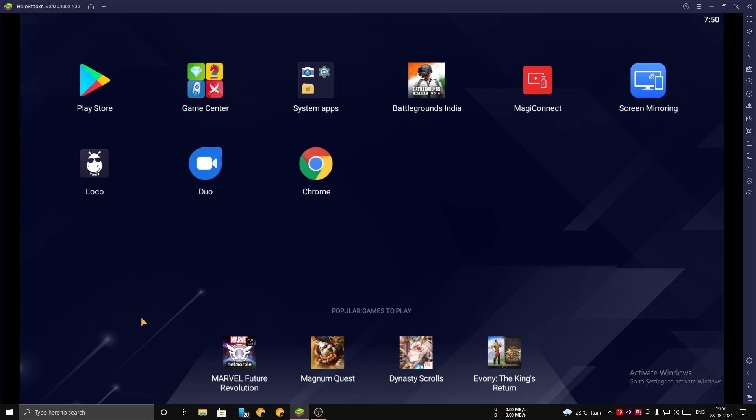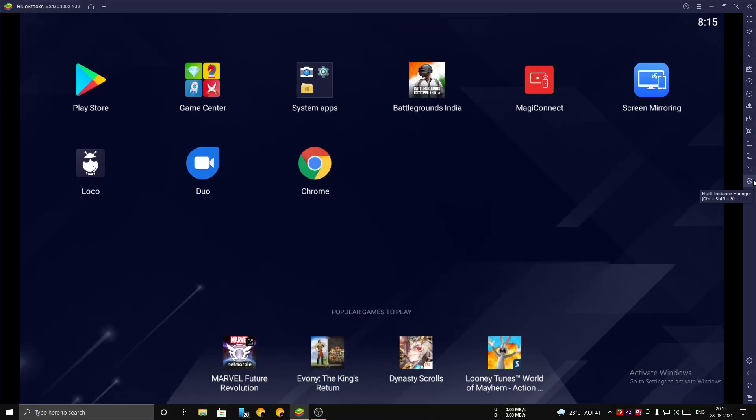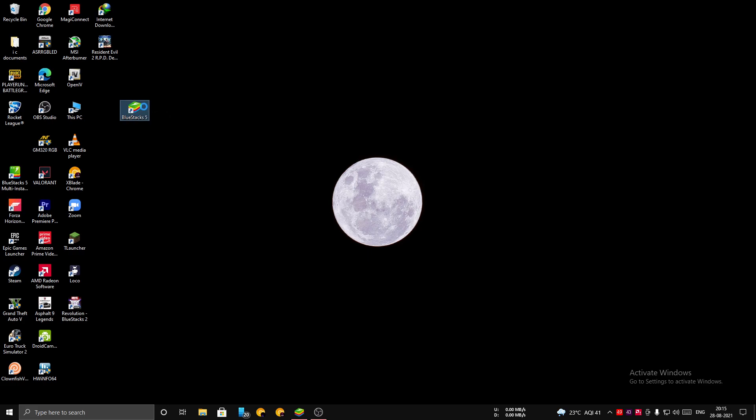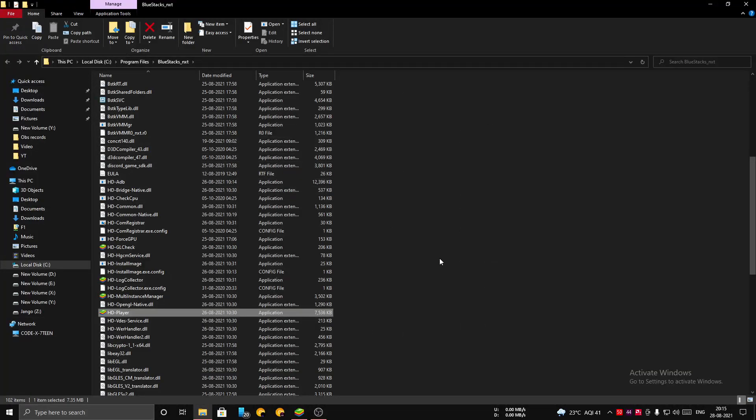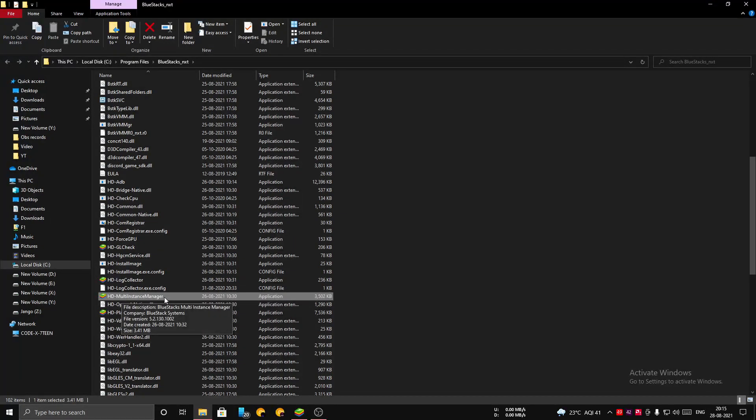Now what you want to do is search for an icon called Multi-Instance Manager on the right side of your BlueStacks emulator. If this icon is not visible in your BlueStacks, you can do as I say: go to your BlueStacks application, right-click on it, and open file location. Here you can see BlueStacks Multi-Instance Manager. You can use it if the icon is not visible.